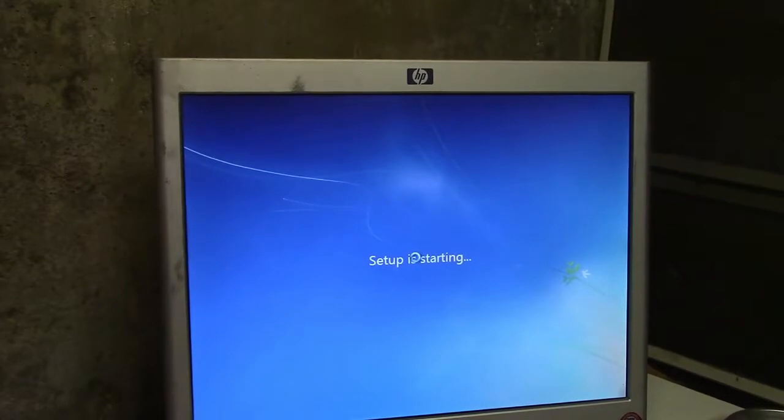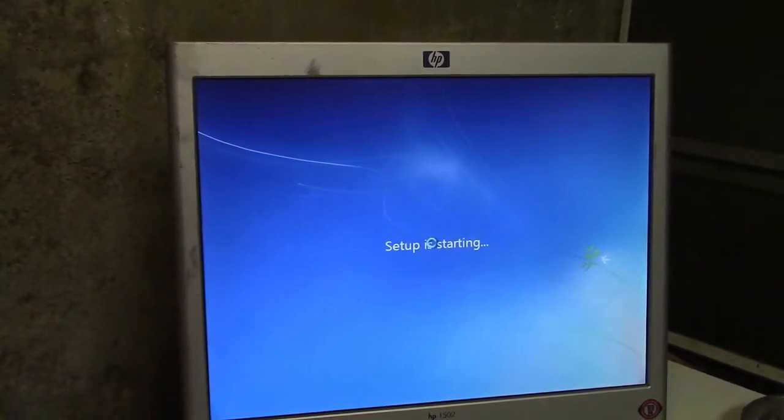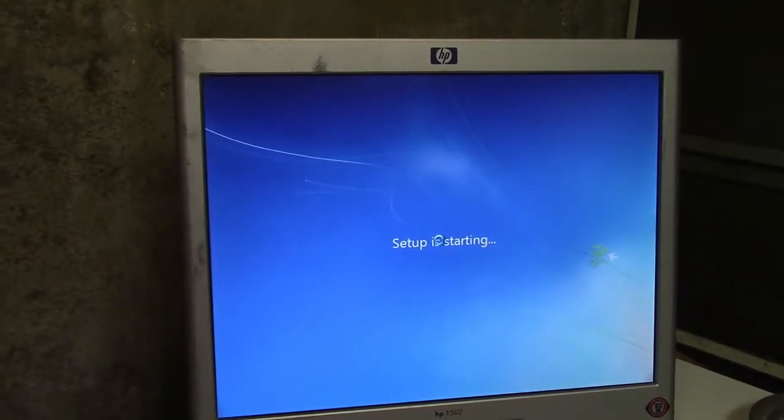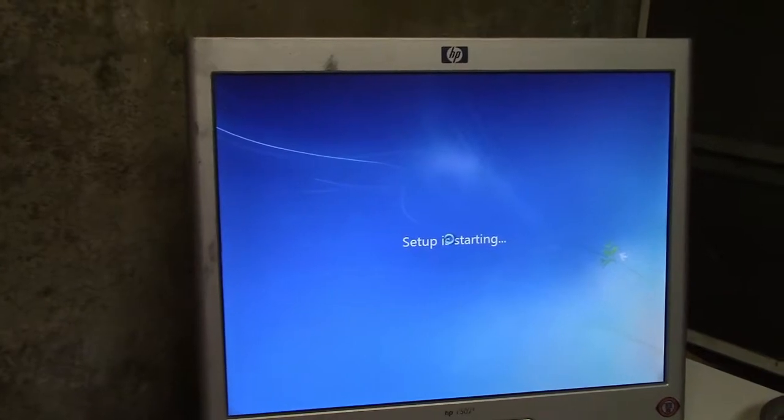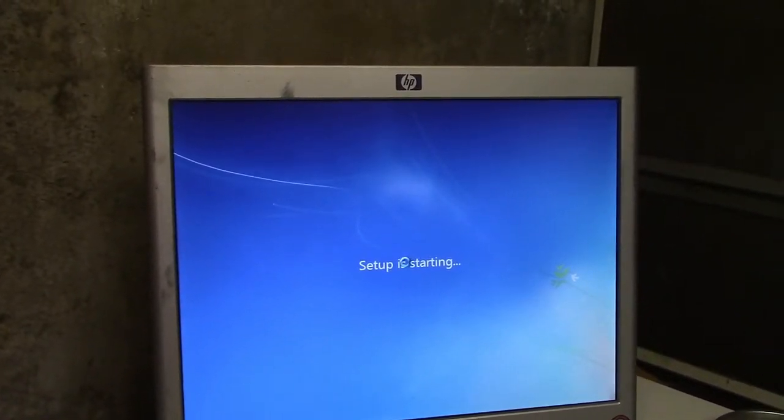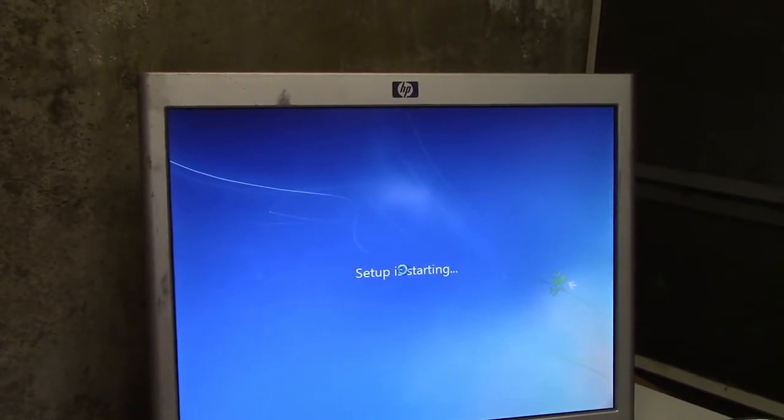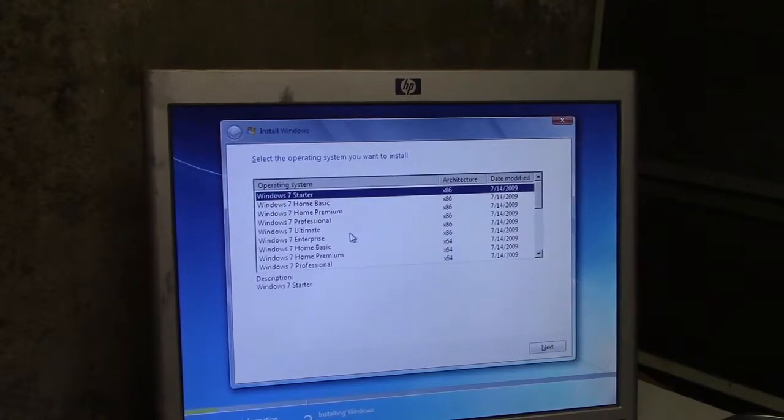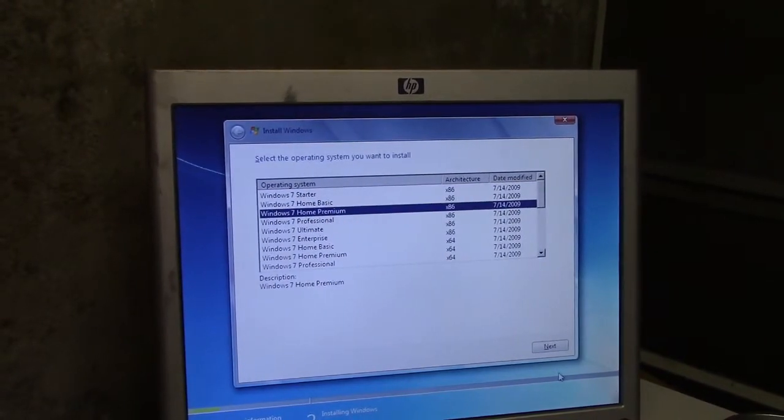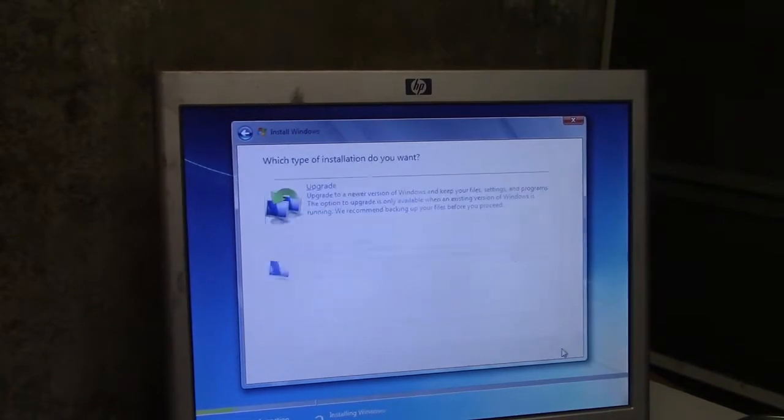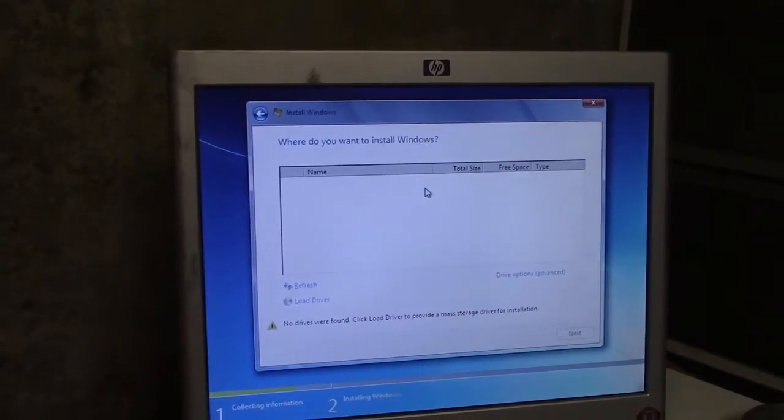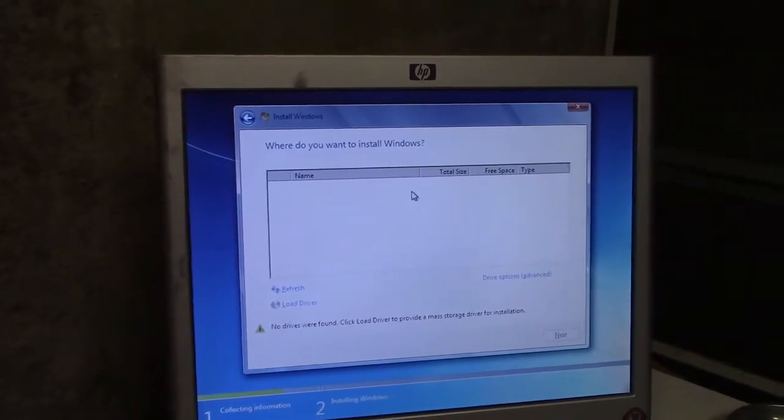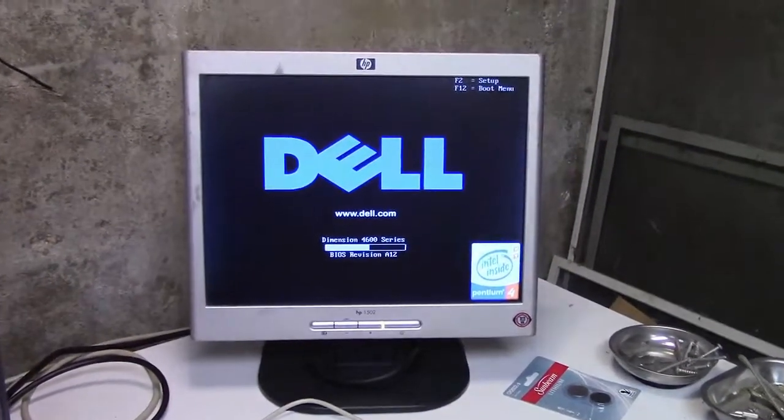Now again, the hard drive still isn't connected, so it's gonna balk at me and tell me no drive found. But we'll just make sure we can get this far, and then I'll hook the hard drive back up. We are gonna do home premium x86. We'll accept, next, custom, and again no drive found. So now we'll shut down, reconnect the hard drive, and try again.